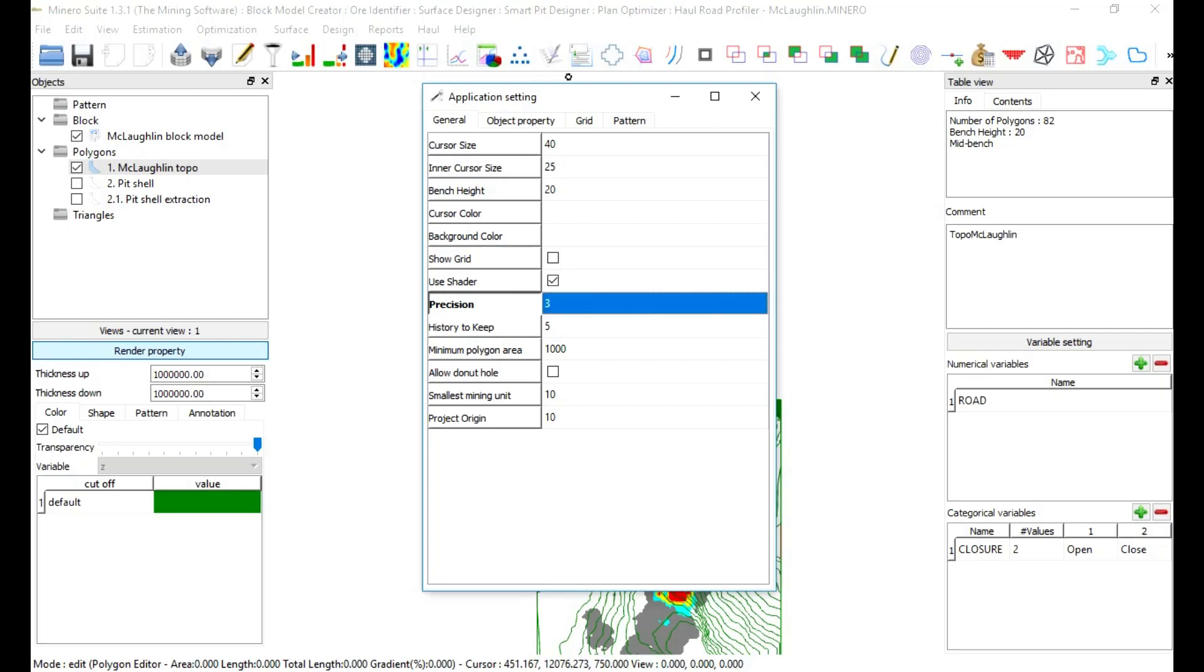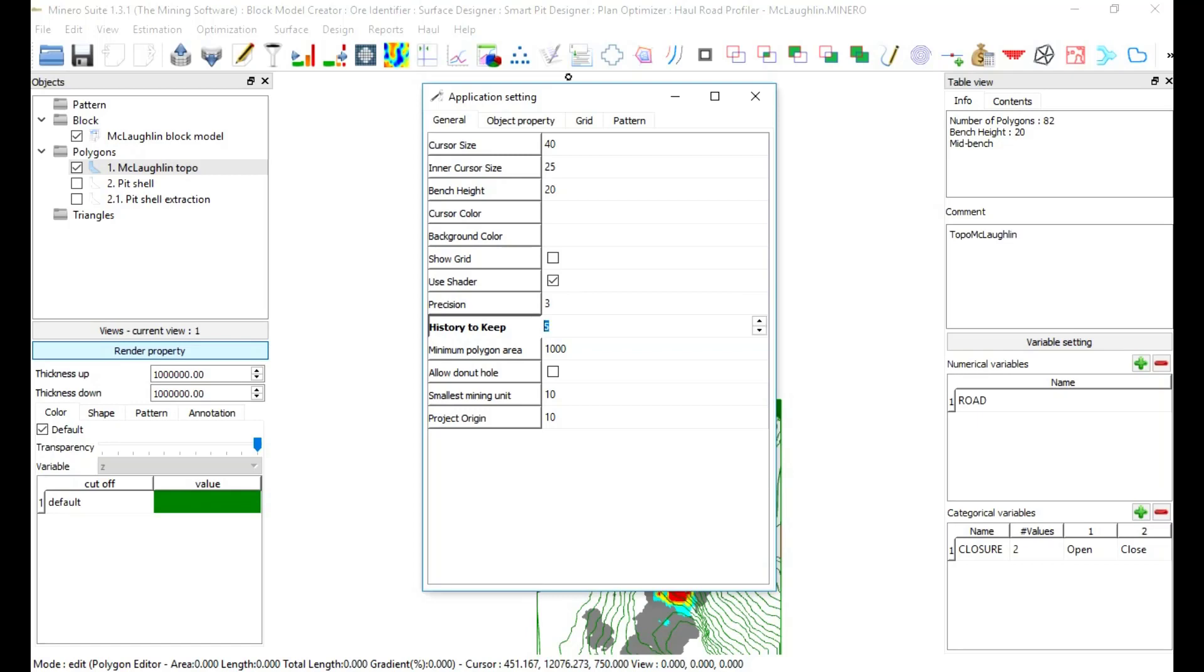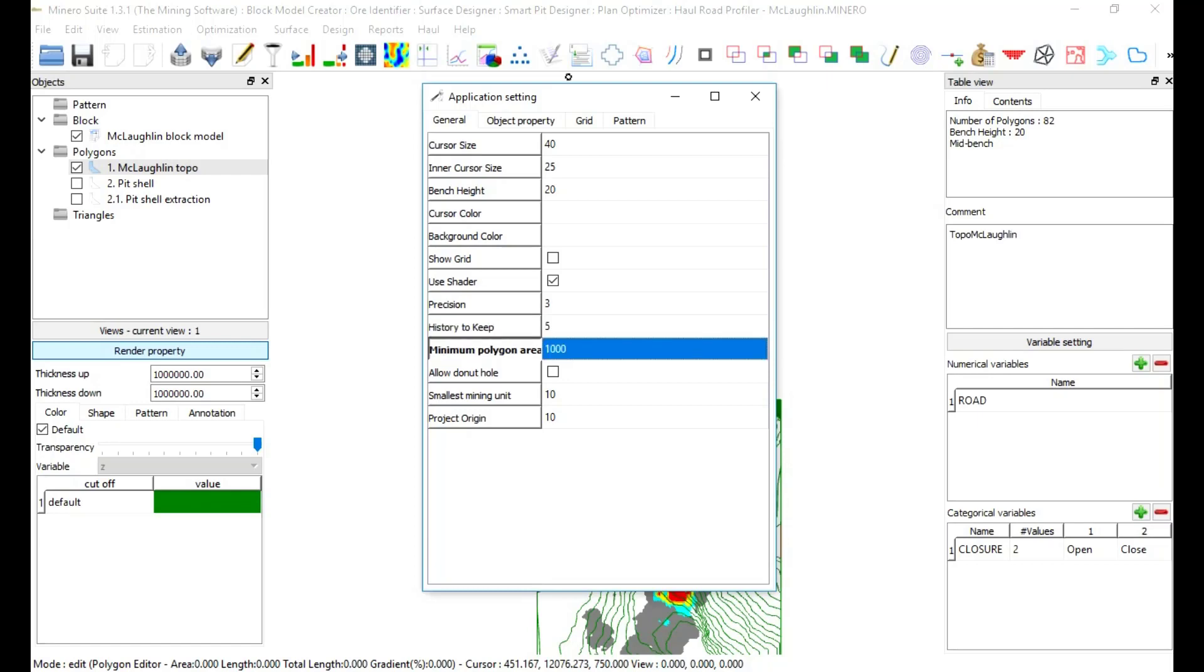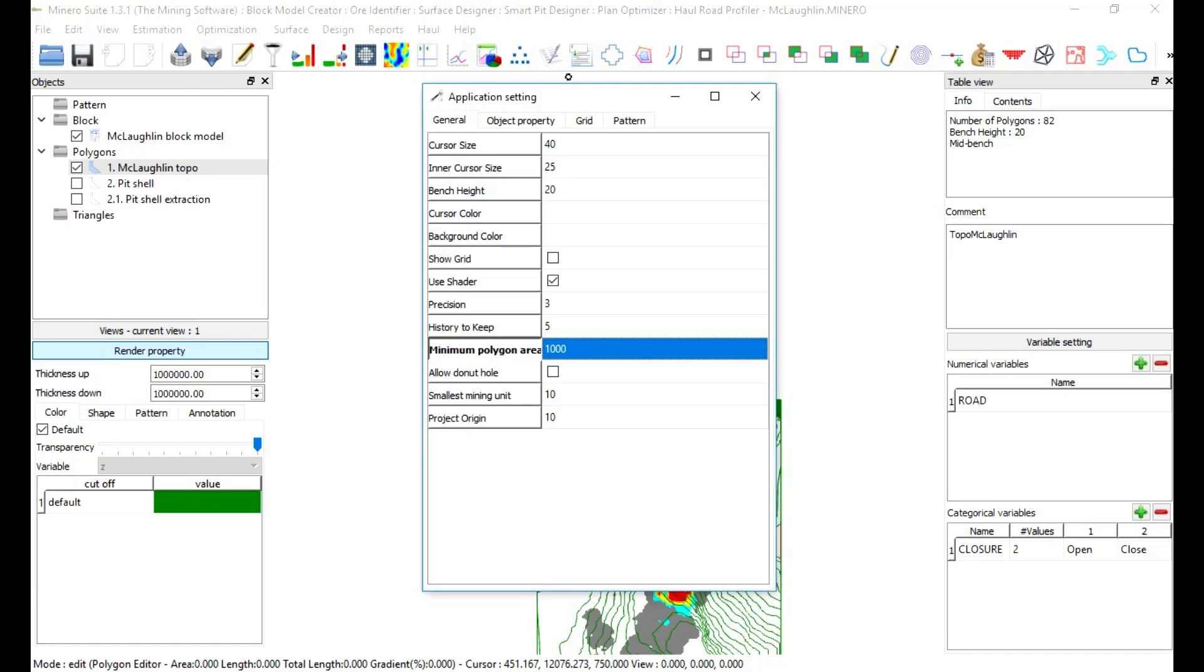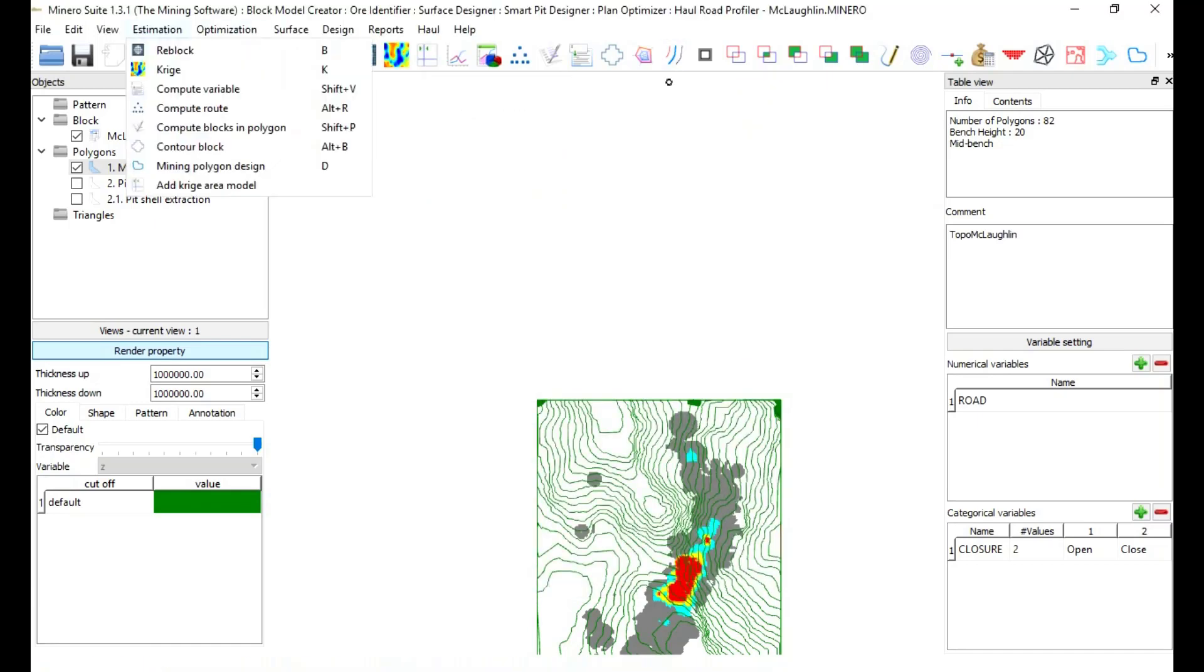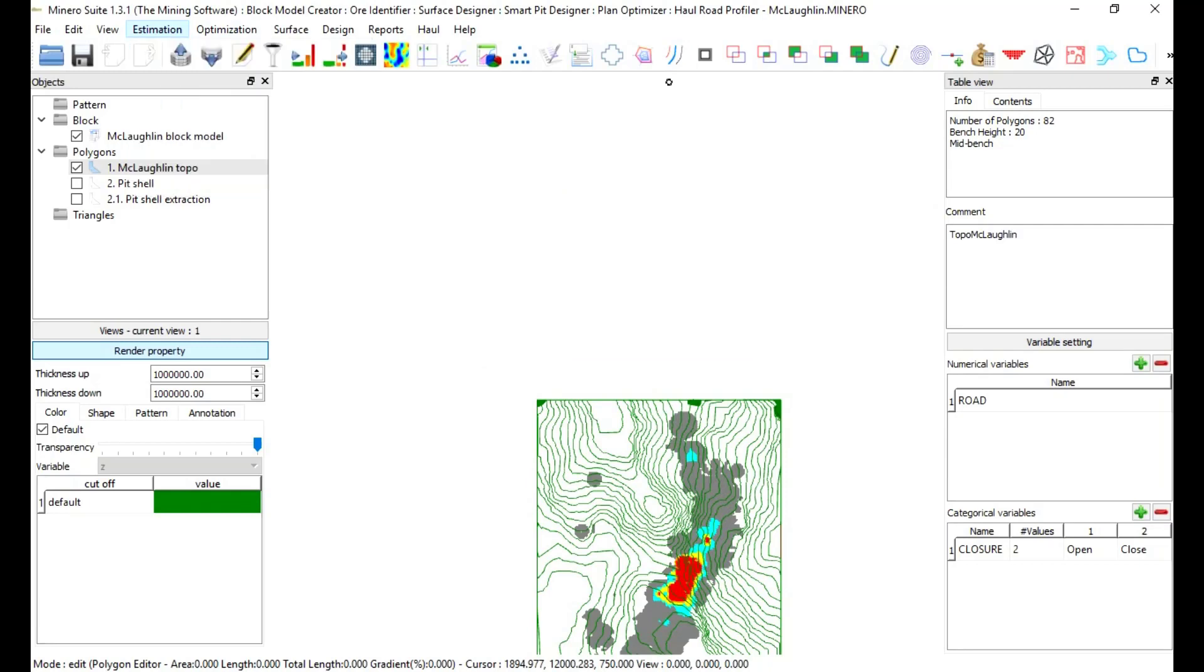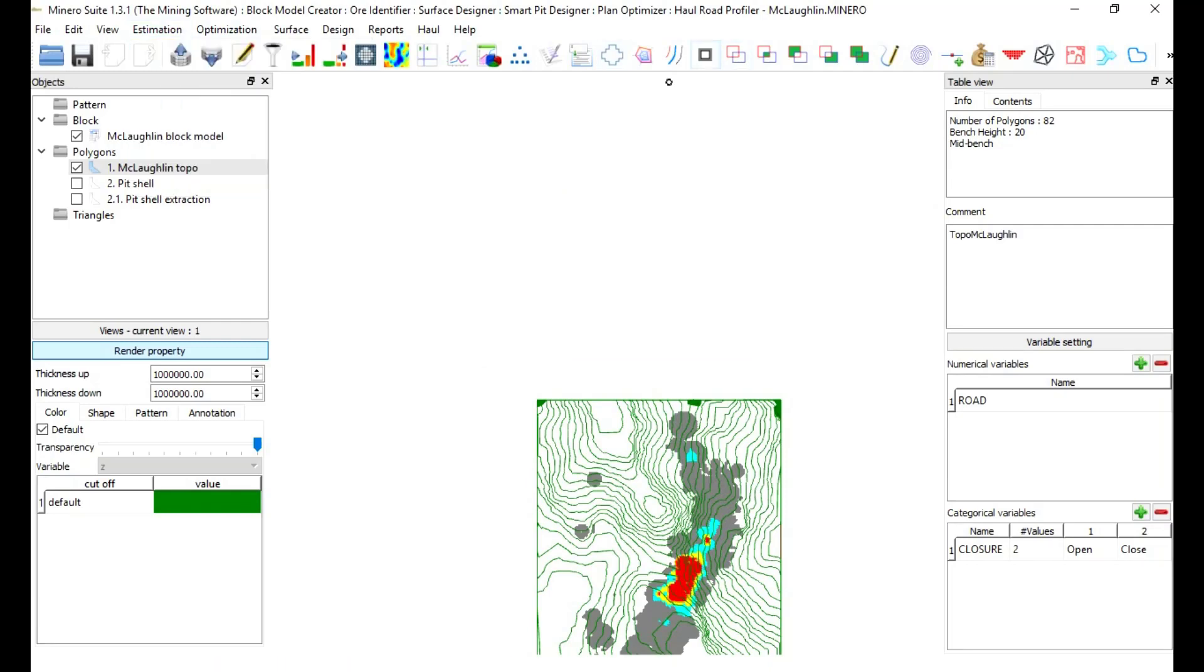History to keep: to define how many steps user can go back and undo or go forward and redo. Minimum polygon area: to remove polygons that are below specific polygon area dimensions while performing cut and fill activities. Please input number 1000. Then, when we do cut and fill operations, all polygons smaller than 1000 will be eliminated automatically.